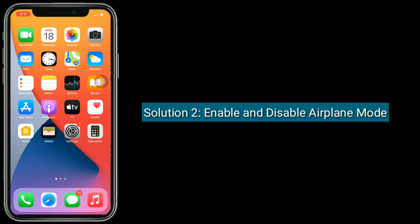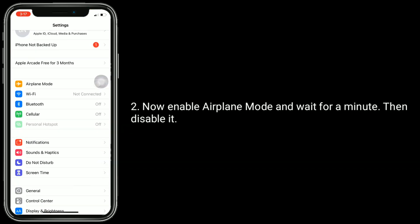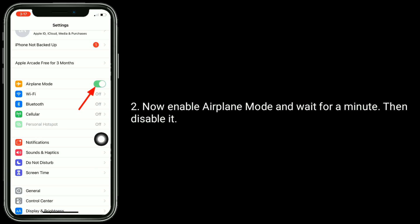Solution 2 is to enable and disable airplane mode. To do this, launch the settings app. Now enable airplane mode and wait for a minute, then disable it.